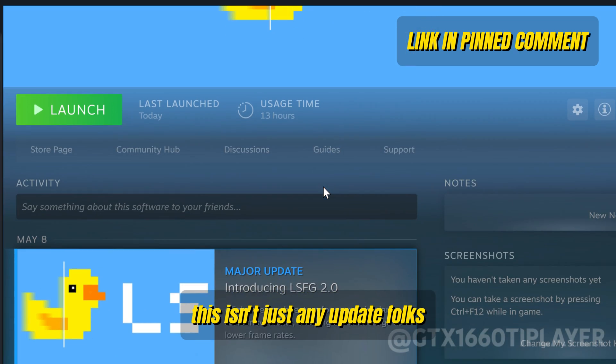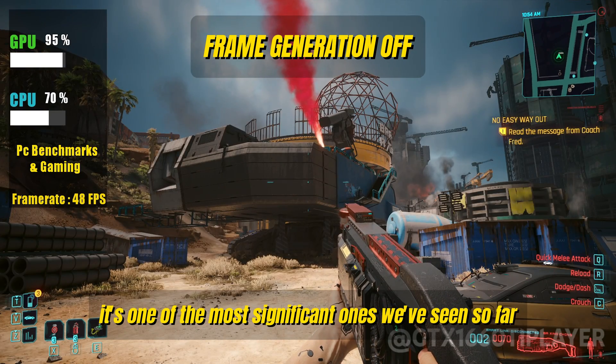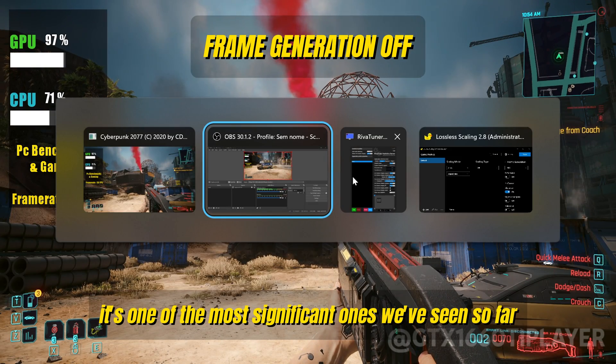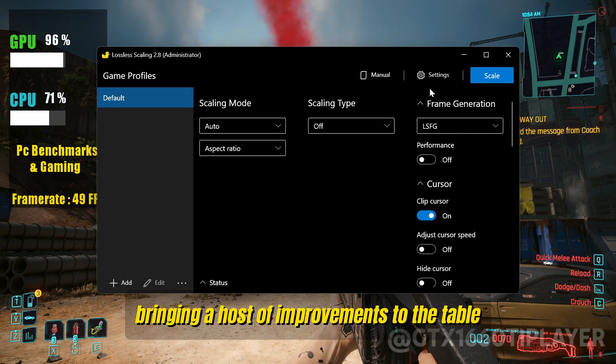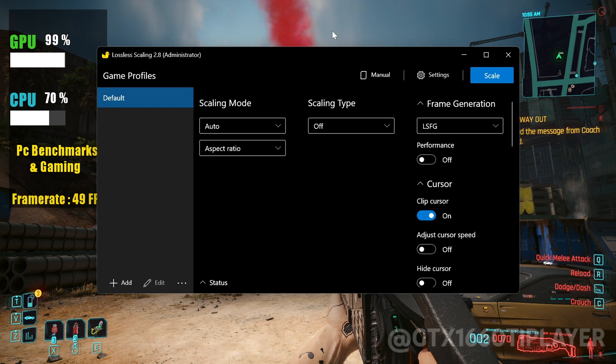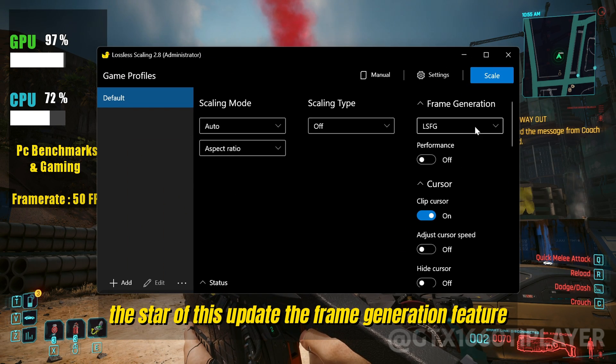This isn't just any update, folks. It's one of the most significant ones we've seen so far, bringing a host of improvements to the table. The star of this update? The frame generation feature.